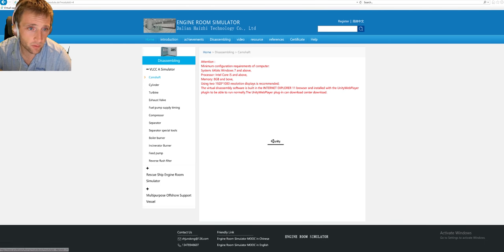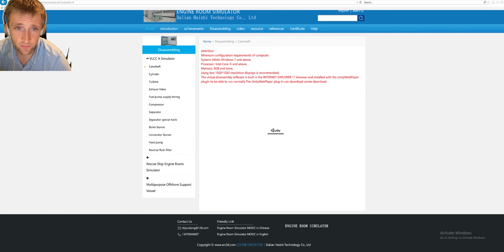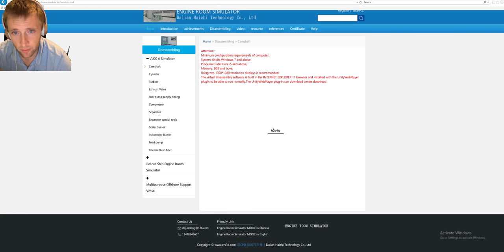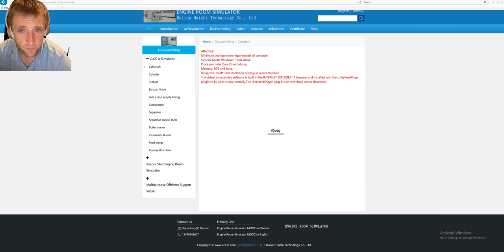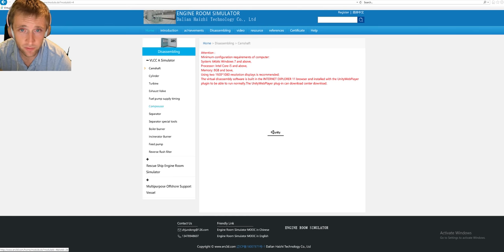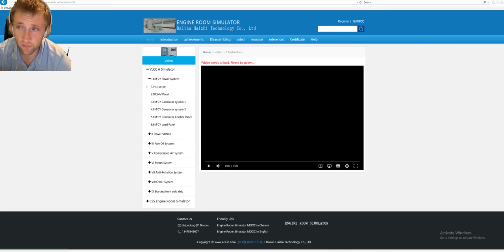There are also disassembling procedures that you can install. I should inform you that for the moment I don't have access to this kind of simulator — I get some kind of error. I have installed Internet Explorer 11 and also the Unity web plugin, which is very important. There is a lot of material for disassembling, including videos, most of which are in Chinese.